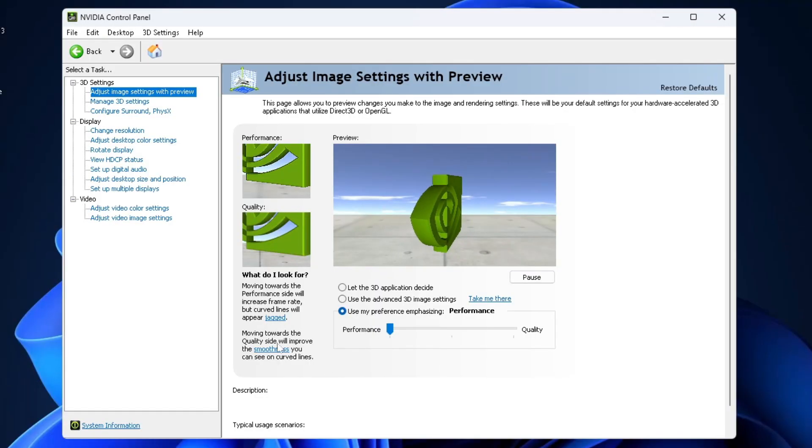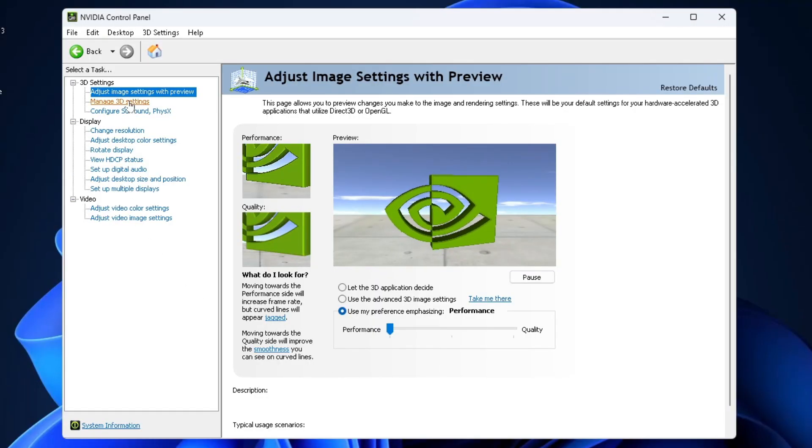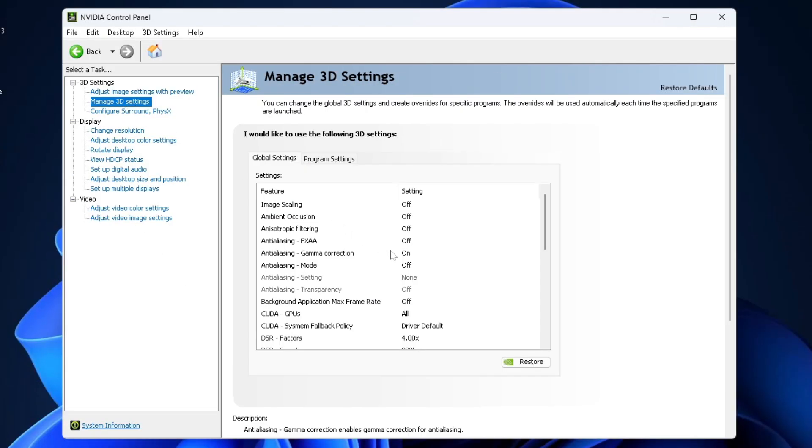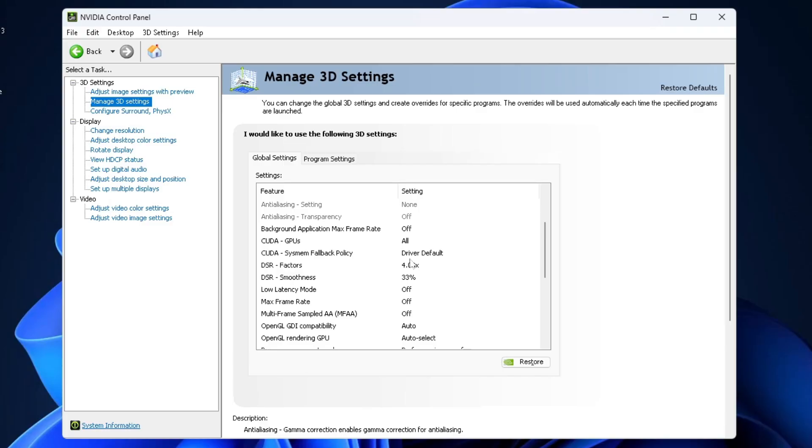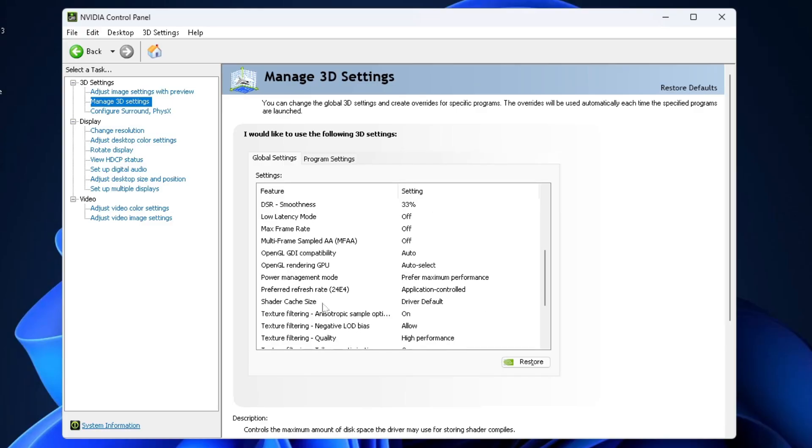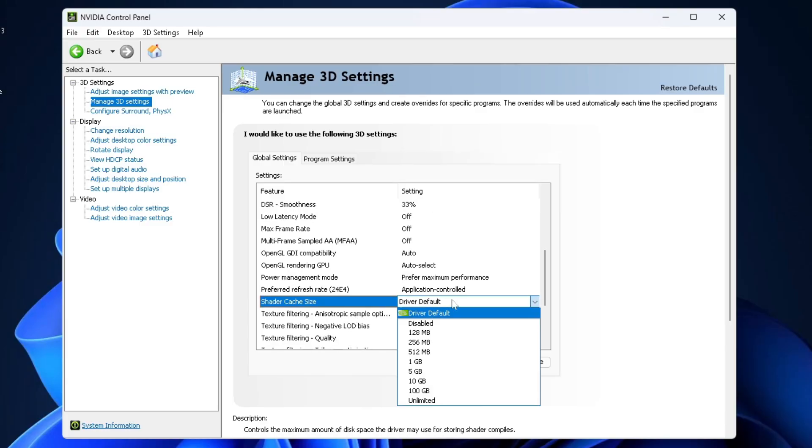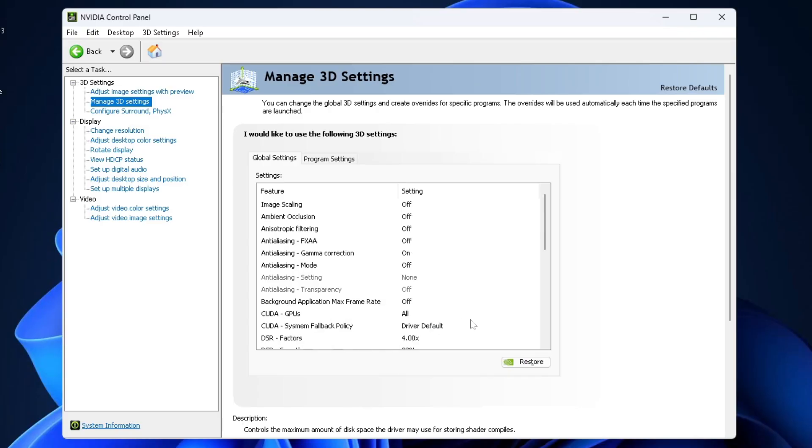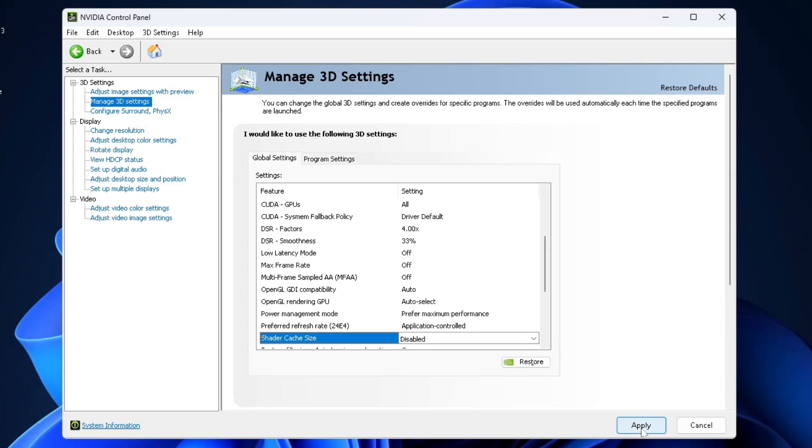Once you're here, select Manage 3D Settings on the left sidebar and scroll down until you find Shader Cache Size. Now from here, what we're going to do is actually disable Shader Cache and then we're going to select Apply down at the bottom.